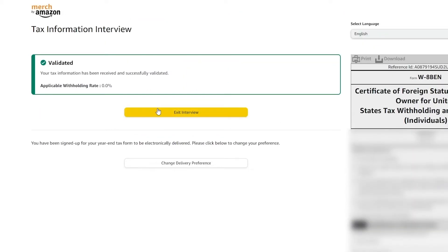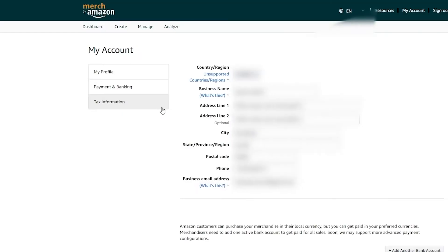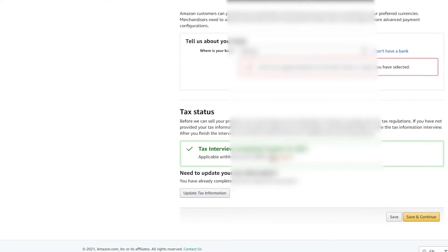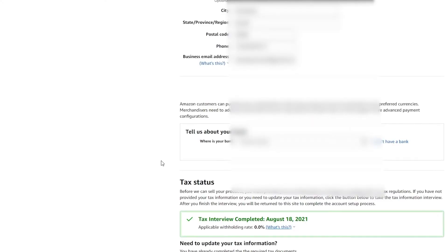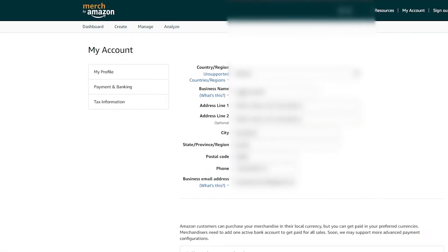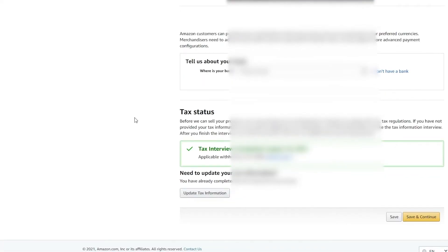Now that my tax interview is done, I can exit the interview and start selling merch on the dashboard. Now that you have completed your tax interview, you can simply click save and continue. Unfortunately, Amazon does not support my country at this moment, so I wasn't able to proceed further.